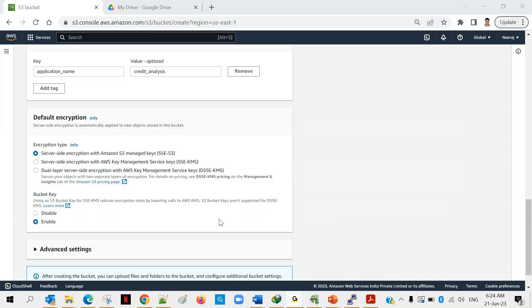Any user can keep data in S3 storage. Technically you can store personal things like images, photos, and videos, just like Google Drive. But S3 is mainly used for project and data analysis purposes. We mainly upload text files, CSV files, or other data formats into S3 so that data can be used for analytical purposes.